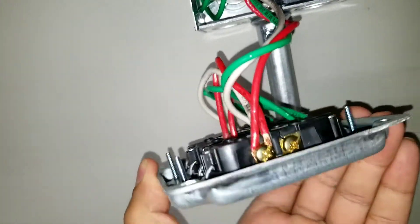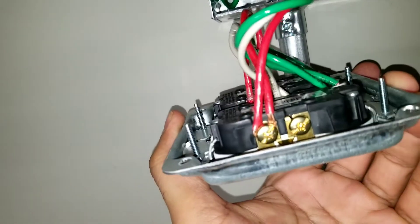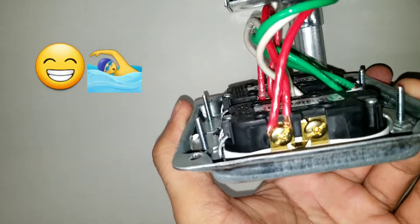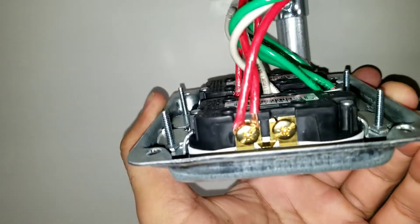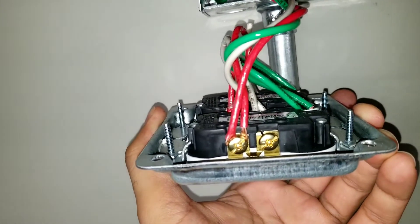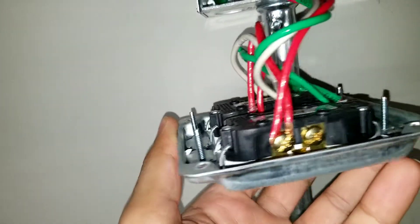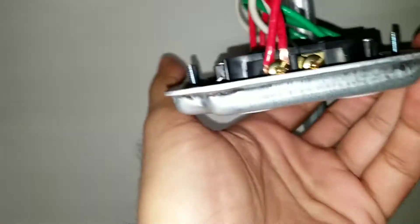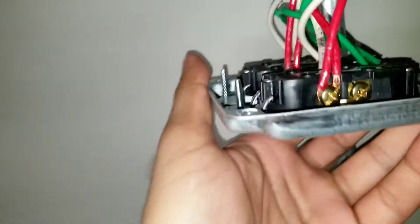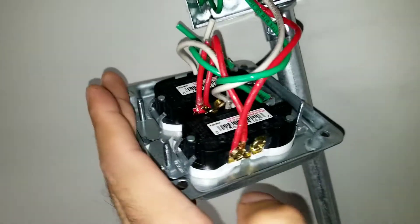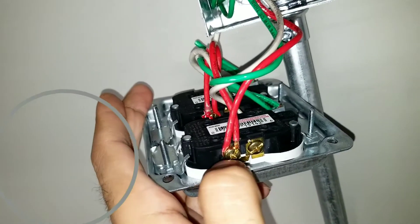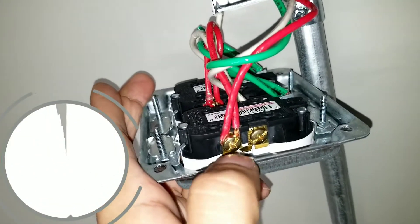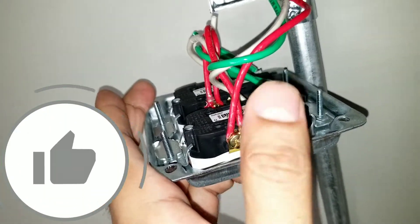Always the hot wire, it doesn't matter what color it is, is going to the gold screw. You see that gold screw? Let me show you. This gold screw, always hot power is going over there.